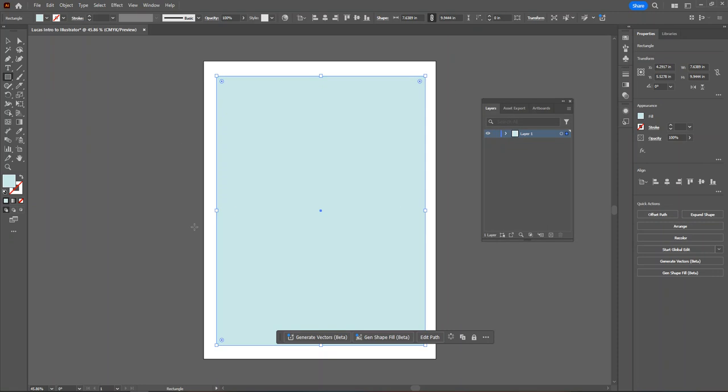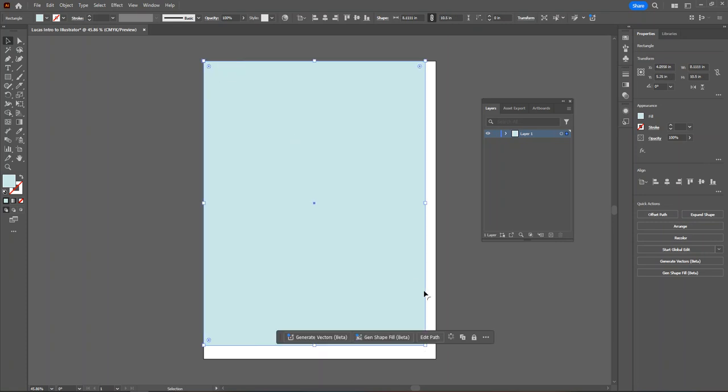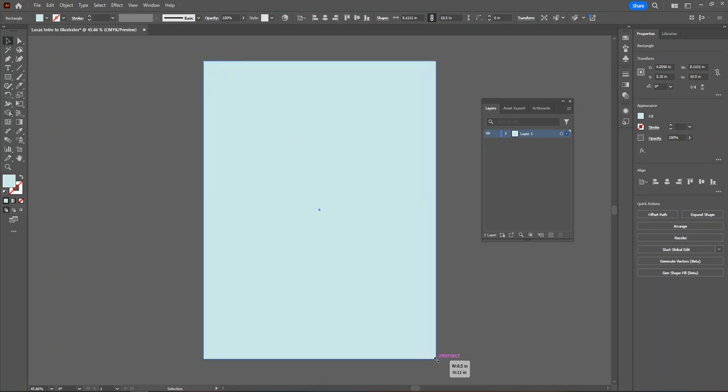Generally, we cannot change the background of the artboard, so if a student wants to have a background behind their artwork, they should place a gigantic rectangle and stretch it to be the size of the artboard.